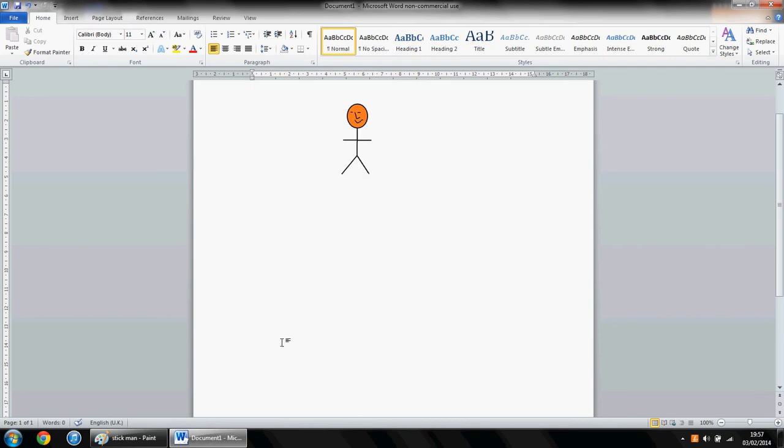And there we have it. We have now transferred our picture from Microsoft Paint into Microsoft Word. Thanks for watching, guys, and I'll see you in the next video.